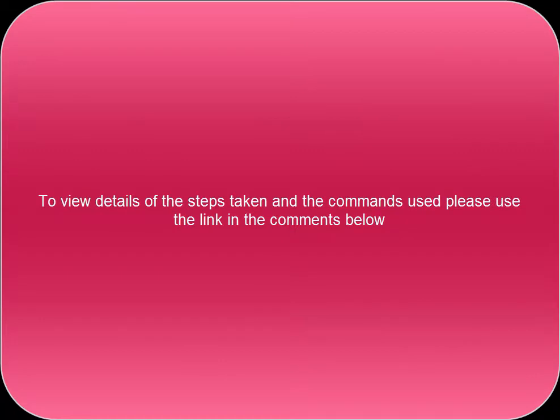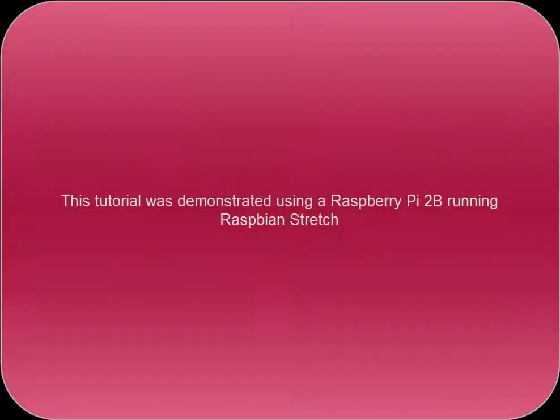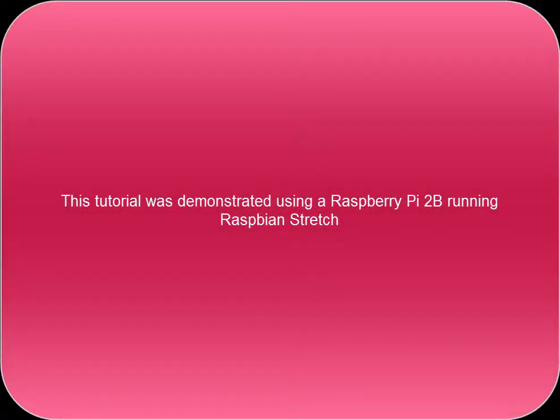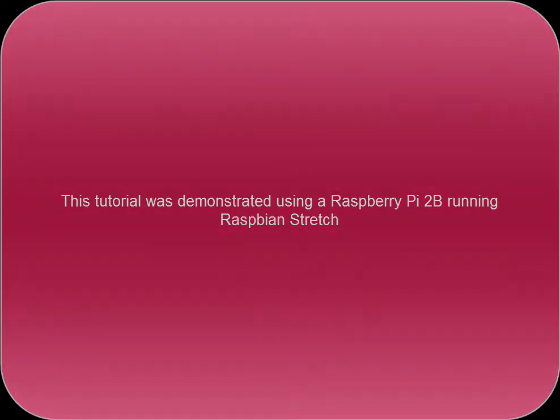To view details of the steps taken and the commands used, please use the link in the comments below. This tutorial was demonstrated using a Raspberry Pi 2B running Raspbian Stretch.